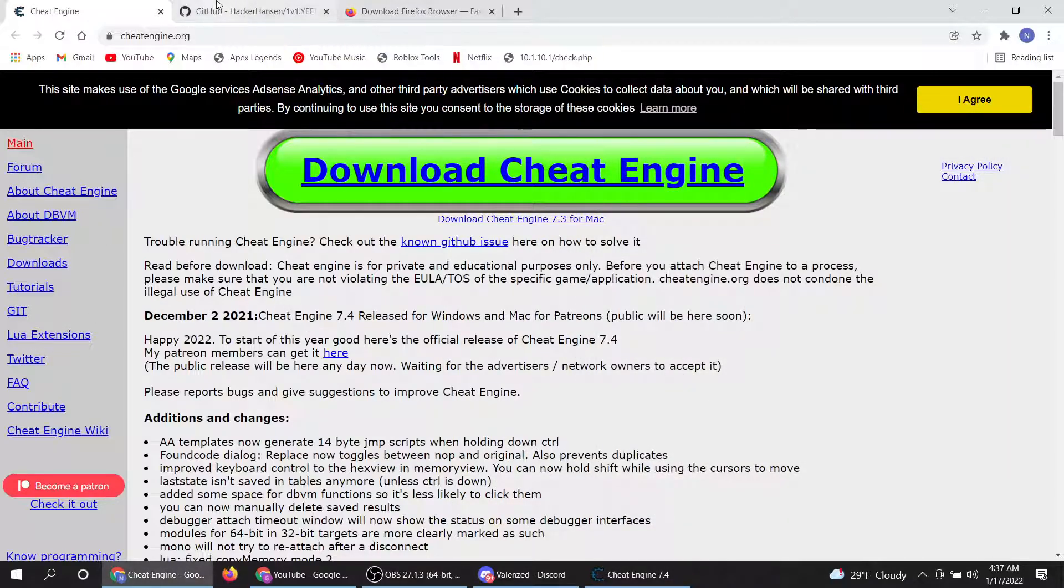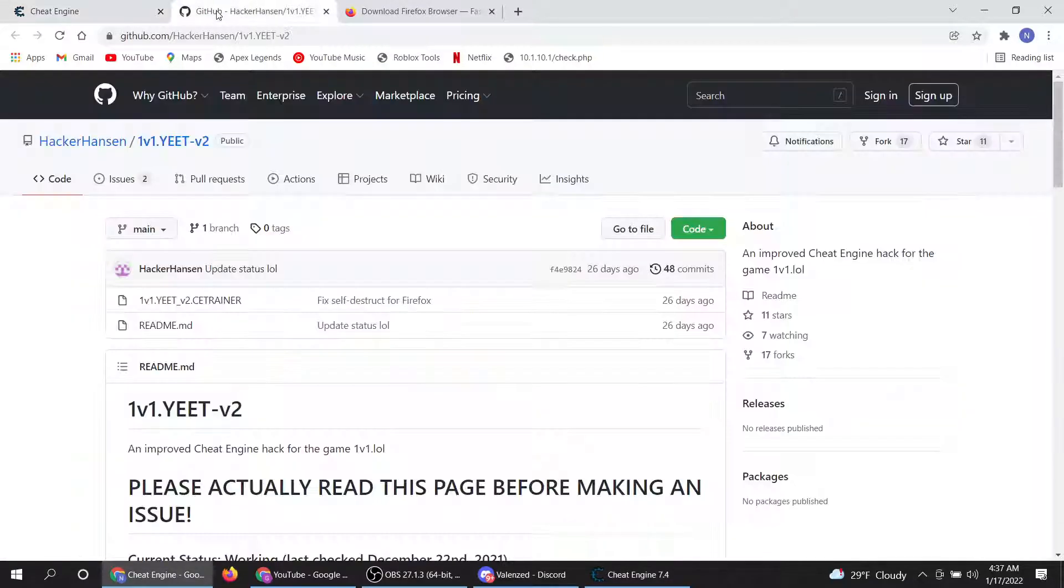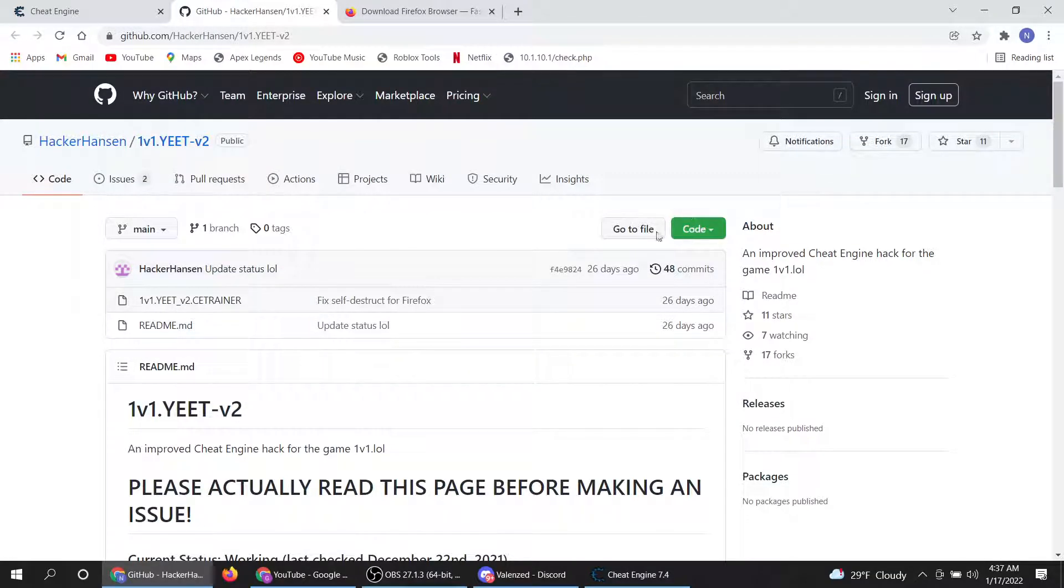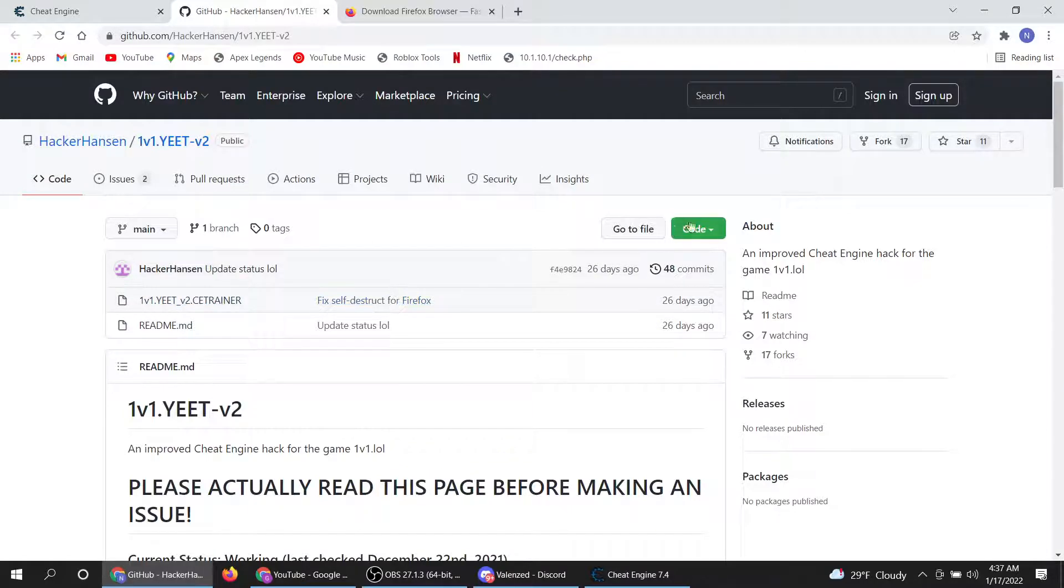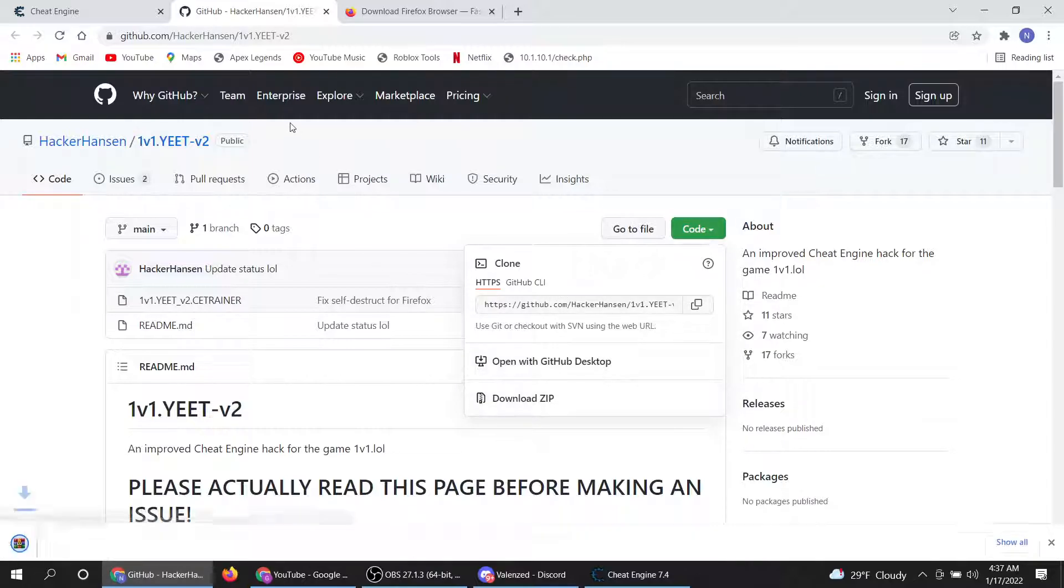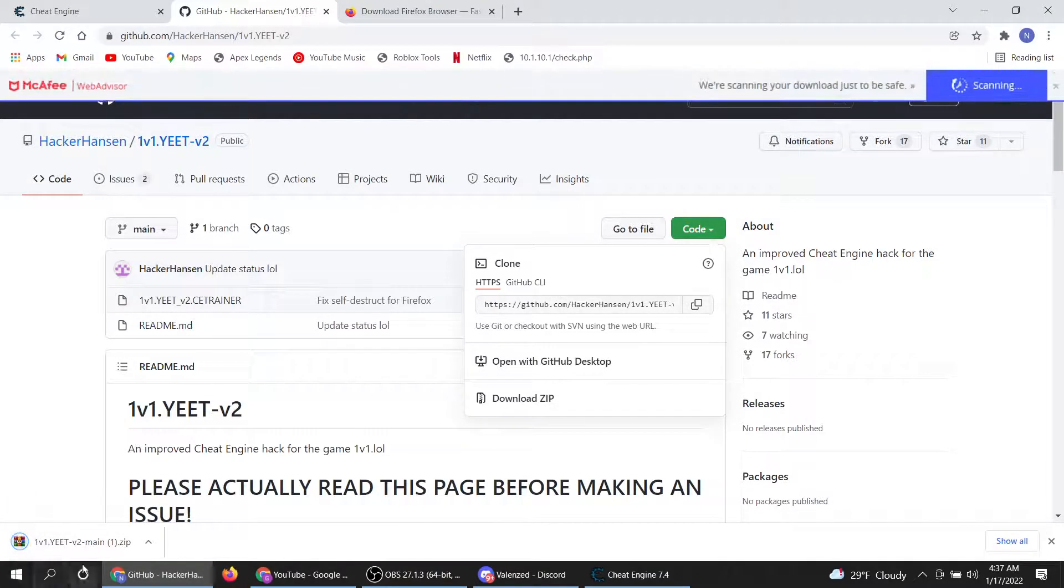Then next thing you want to do is go to the link in the description, GitHub. There's a guy who made a code for the 1v1 cheats. Then next thing I'm going to do is click code, then download zip. Let it download, open this.